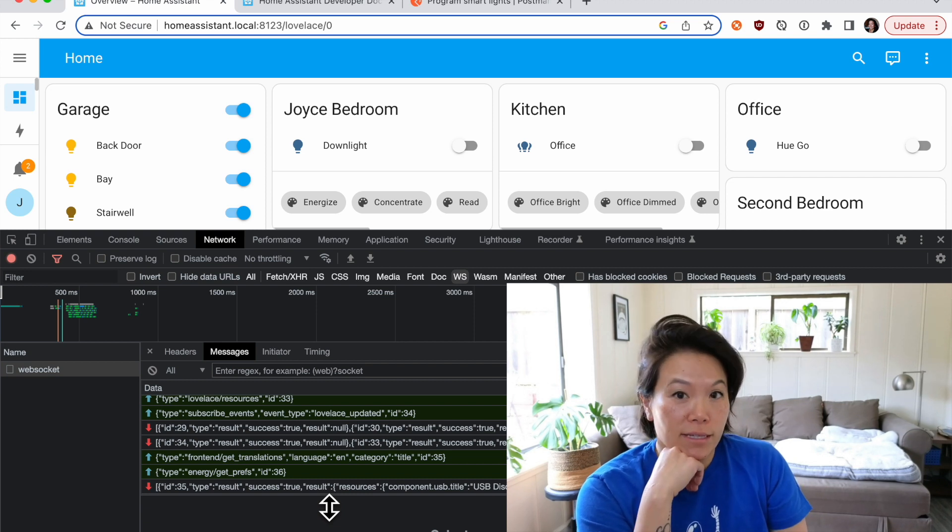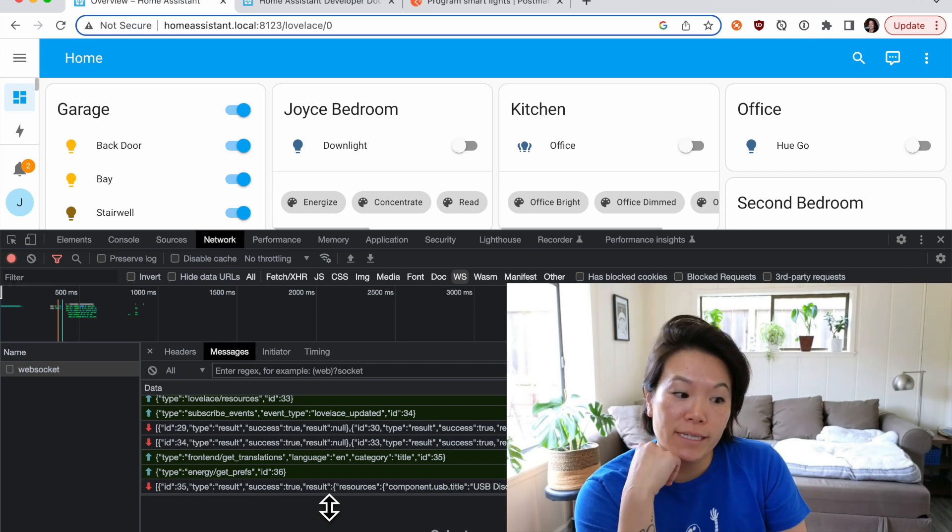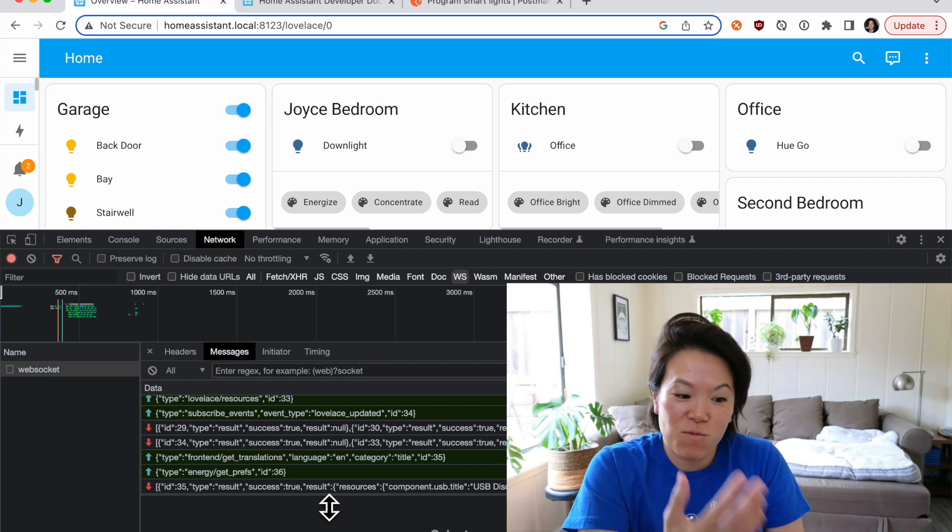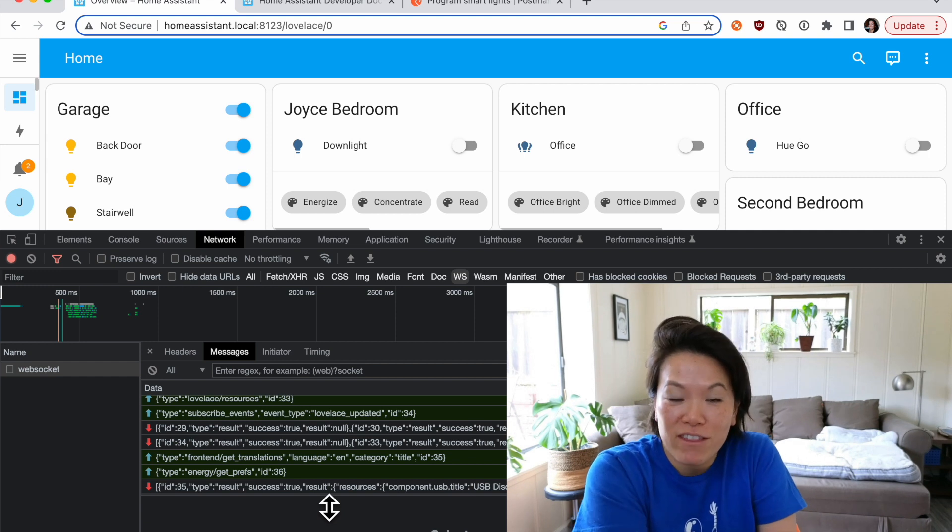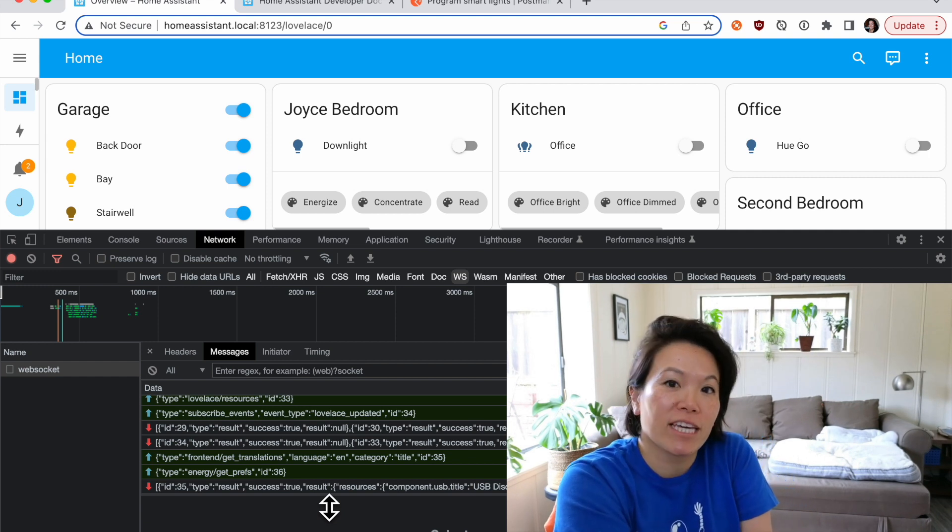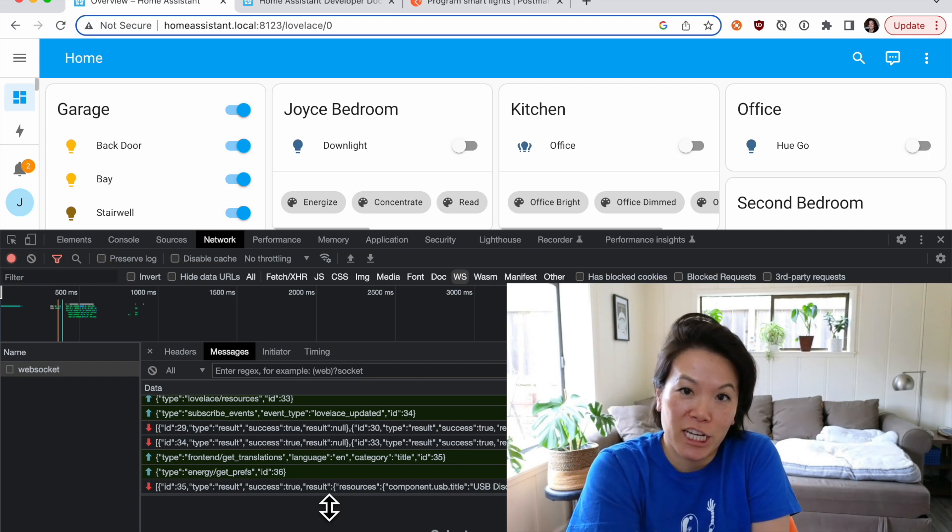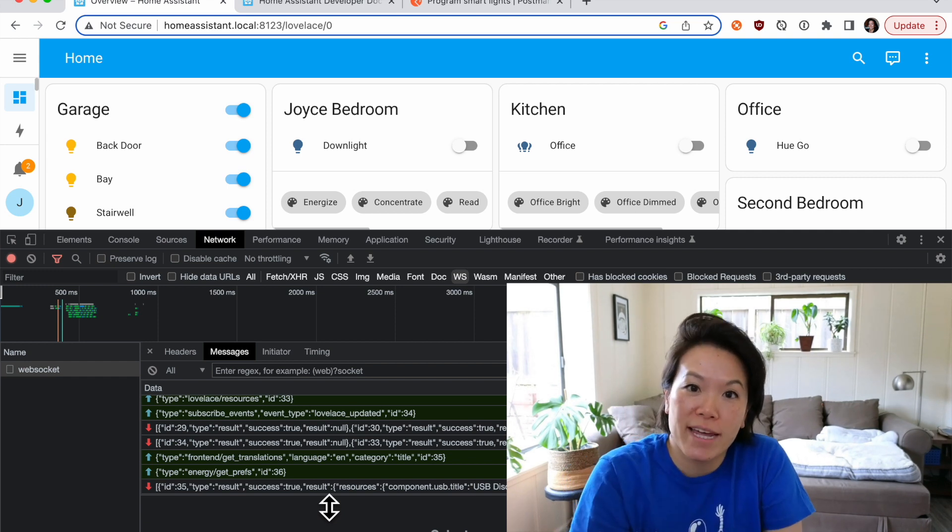So yes, Home Assistant does use WebSockets and if I didn't want to sniff the network traffic here I could also read through the documentation. Let's do that next.